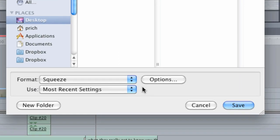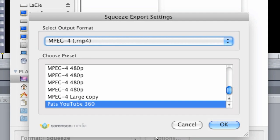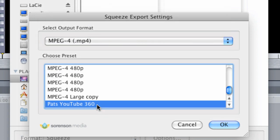Now I need to choose a preset. I can do that by clicking the Options button here. This plugin will show you all the default and custom presets in Squeeze organized by output format. In this case, I want a high-quality MP4 delivered to my Sorenson 360 account and to YouTube. So I choose MP4 as my output format and then my YouTube custom preset.